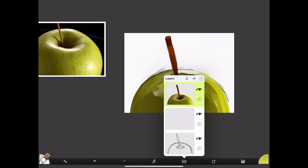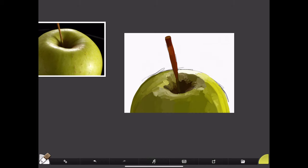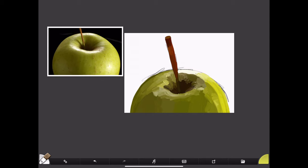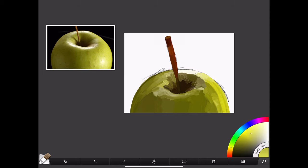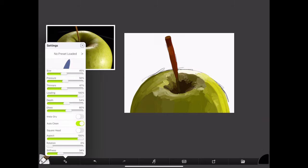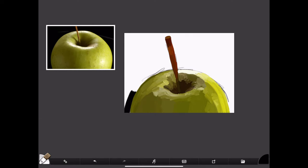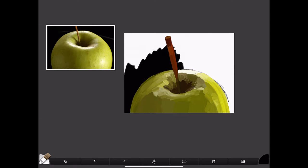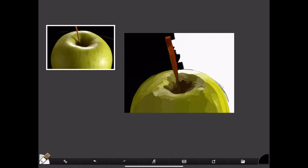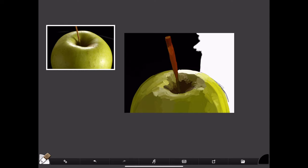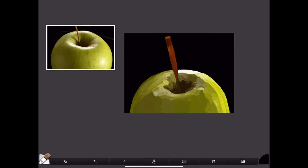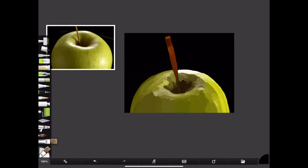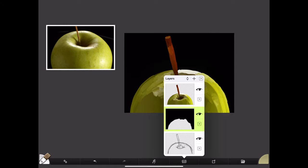Before I forget, I want to talk about layers. I have three layers here: one for my sketch, one for the paint, and sometimes I'll create a new layer—they're like pieces of tracing paper that you can stack on top of each other. I'll put one below the painting layer so I can do the background that I'm doing here.